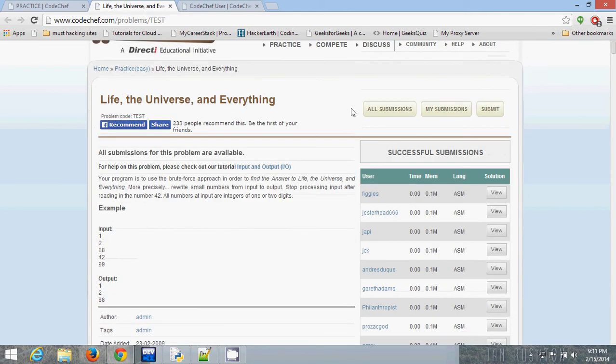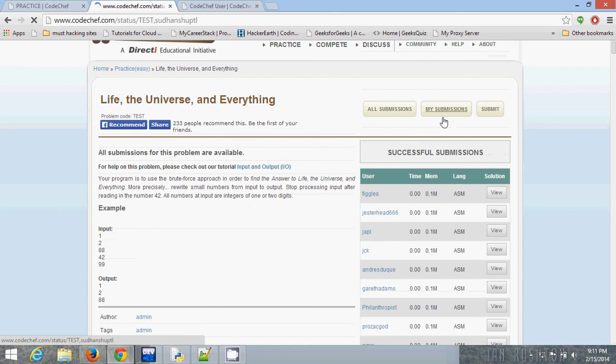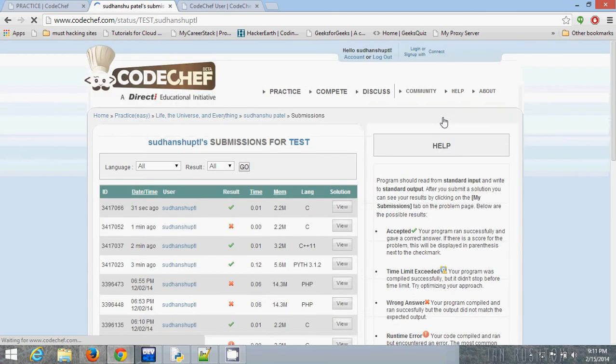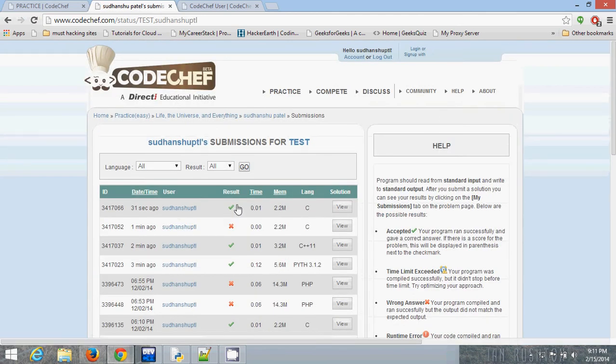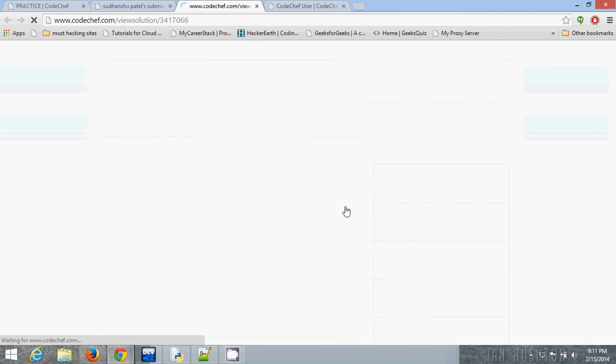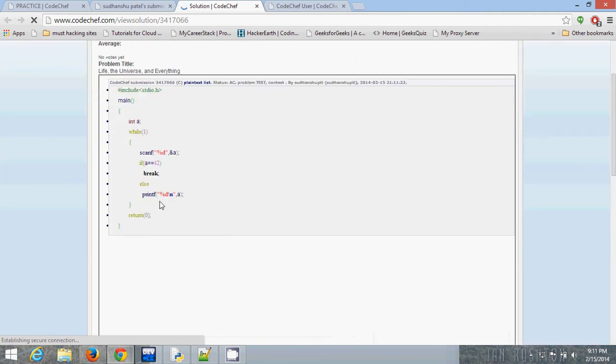You can check your submissions here. This is C, C++, and Python. You can see your code also.